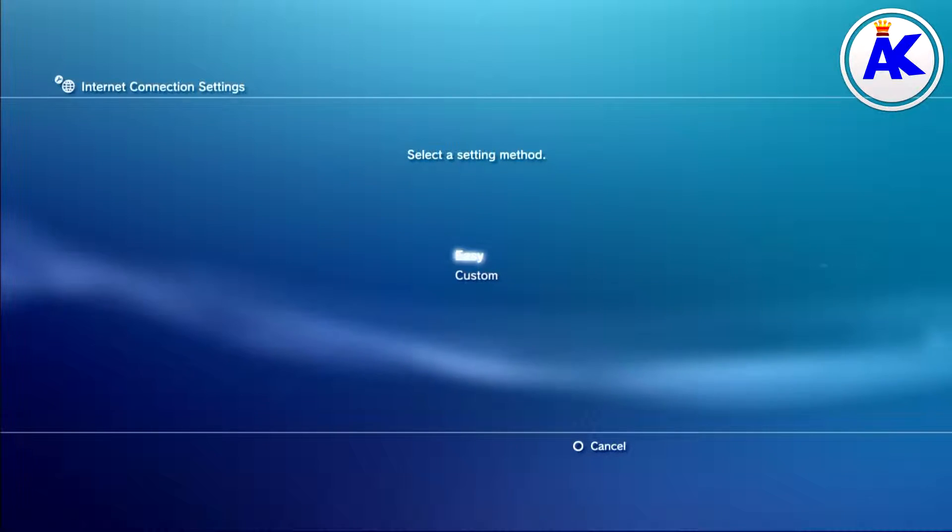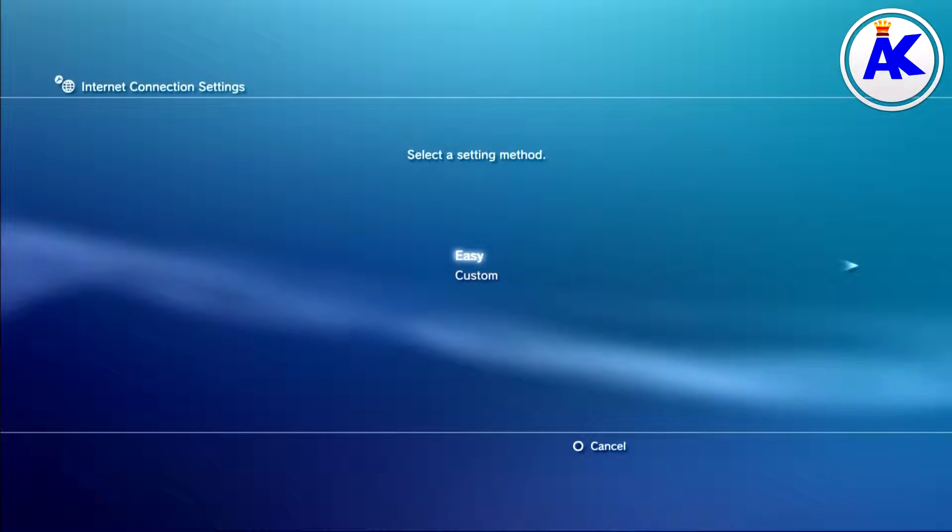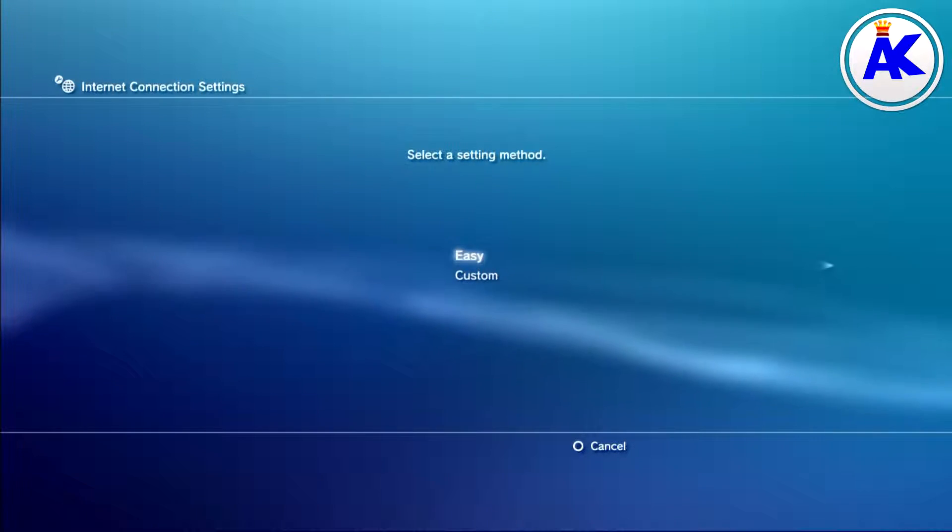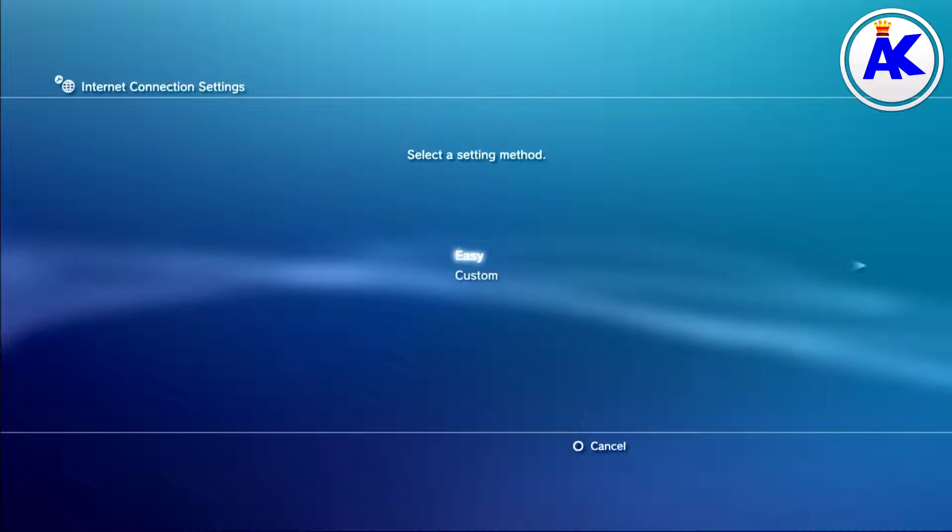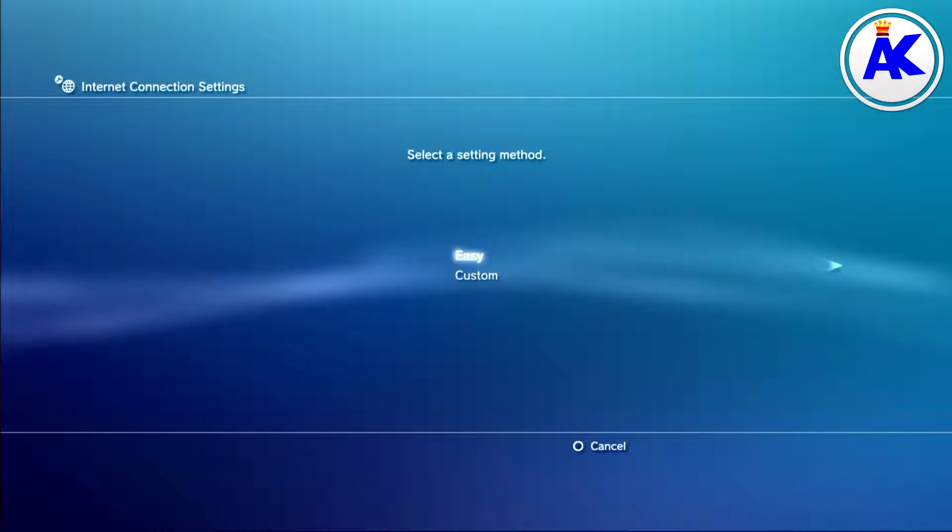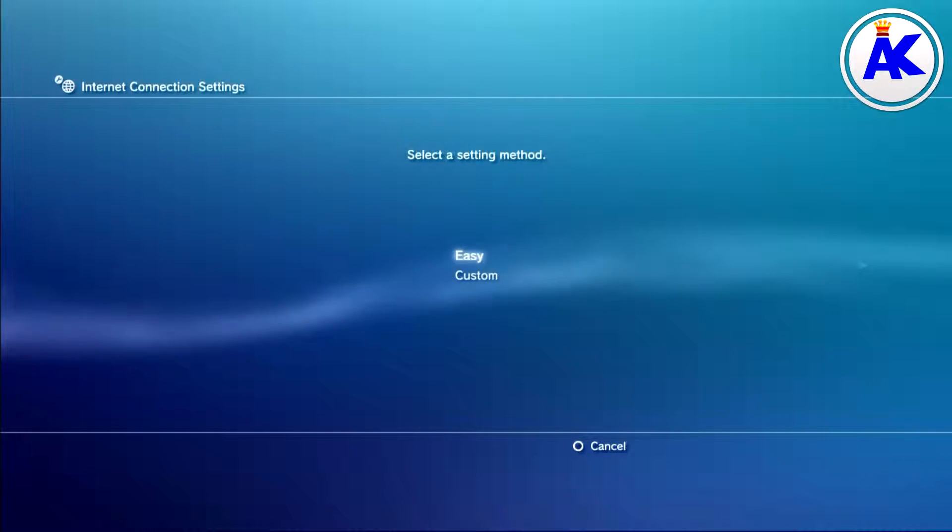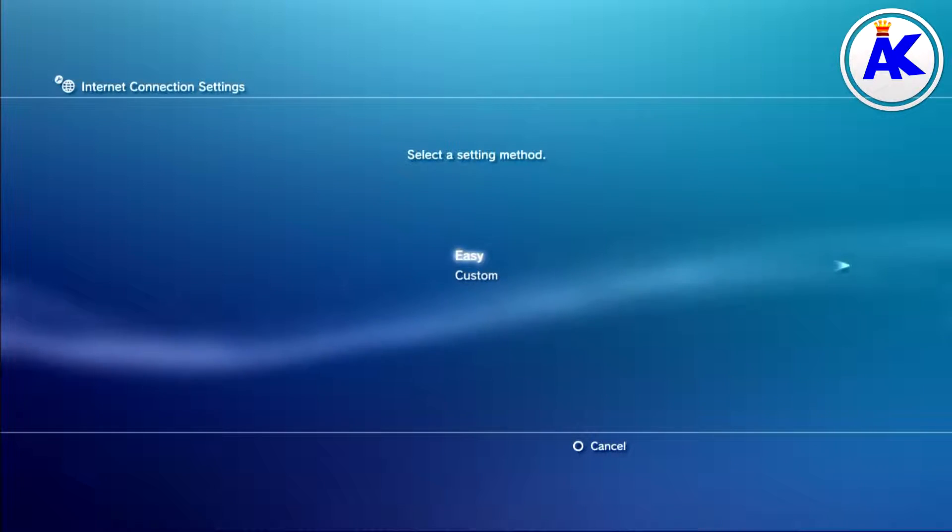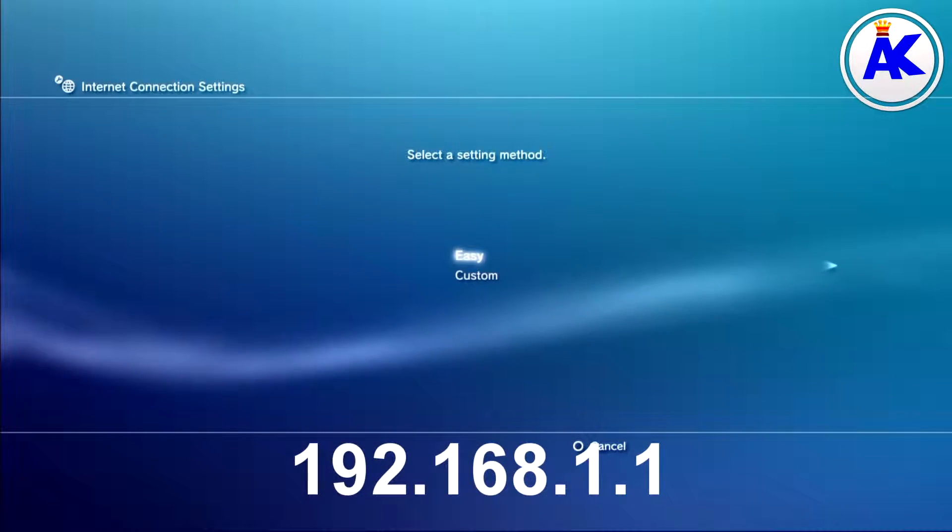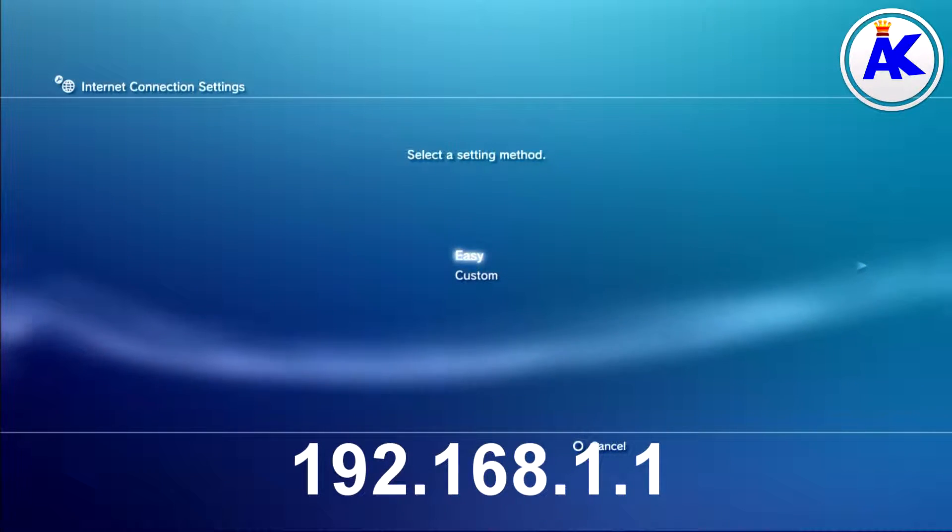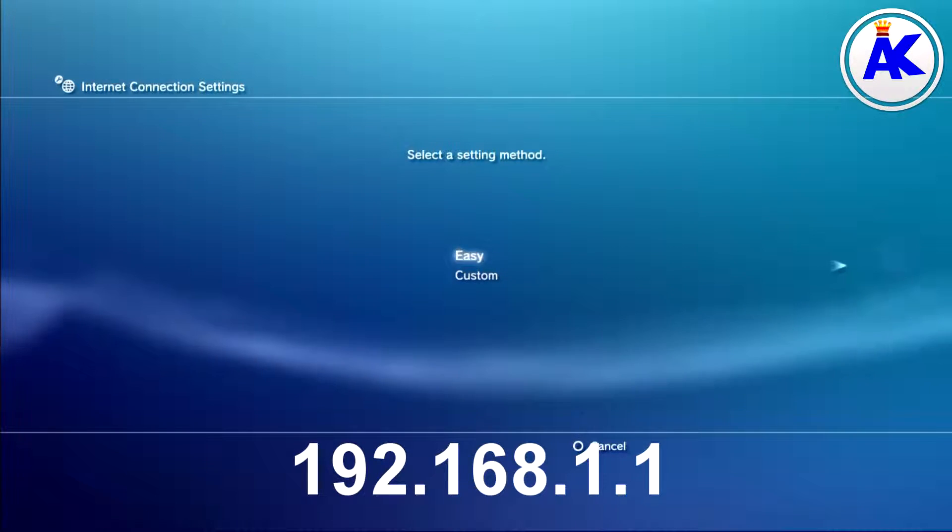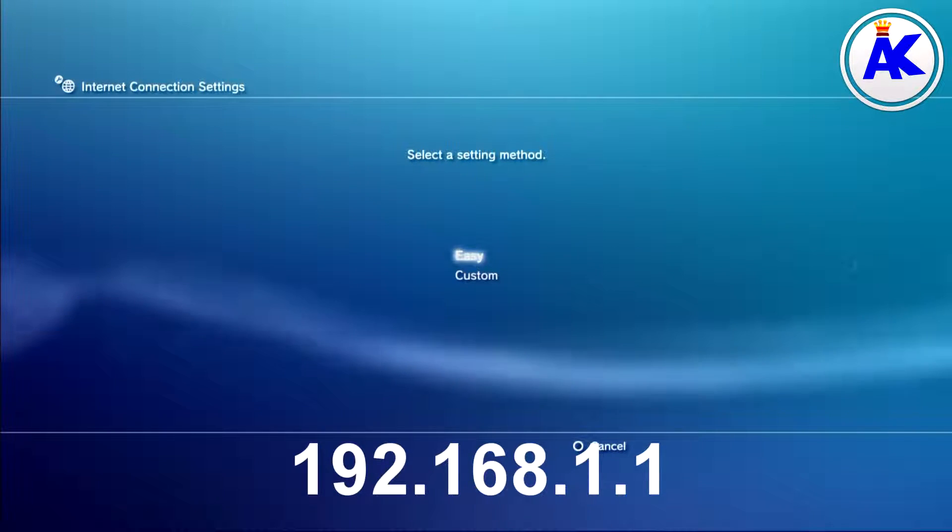There should be a little reset button on the back of the router, or you could go into the settings and restore factory defaults. If you're wondering how to do that, go into your browser on your computer and type in 192.168.1.1. This isn't my IP address, by the way, this is for everyone. This is just a quick way to get into your router.